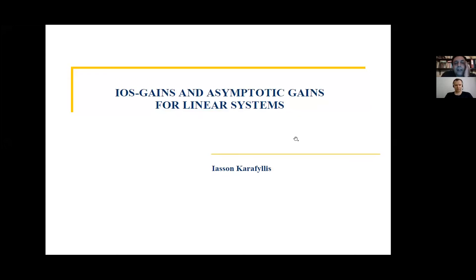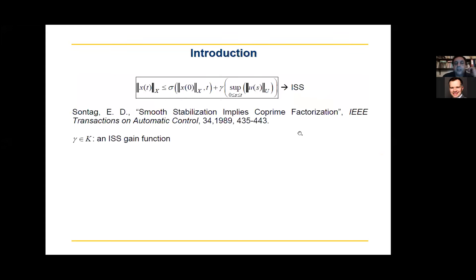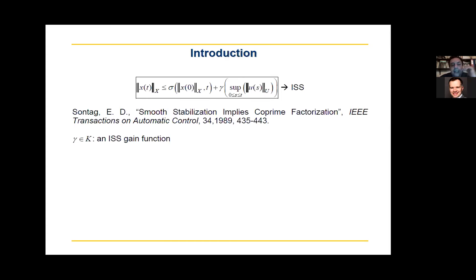Today I'm going to talk about iOS gains and asymptotic gains for linear systems. This is the ISS property as formulated by Professor Eduardo Sontag in his paper. Here I consider the ISS property in a general, abstract control system with state space X, and the set where the input takes values is denoted by U. We call this function gamma an ISS gain function.